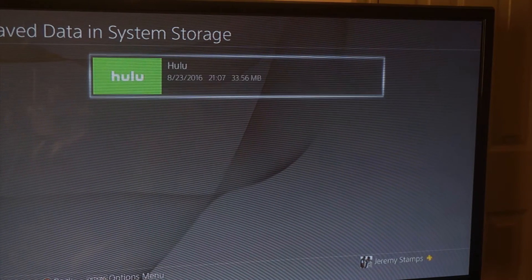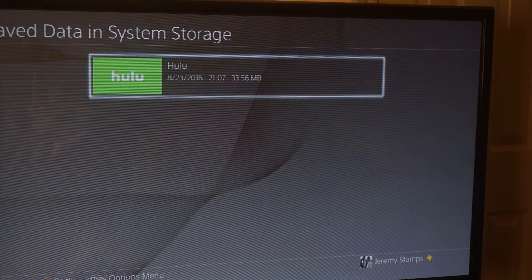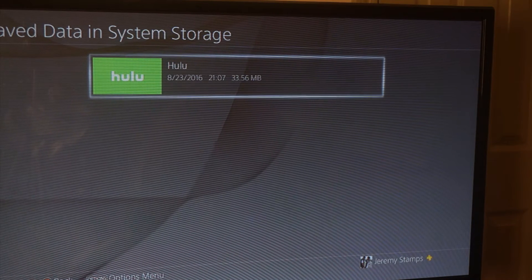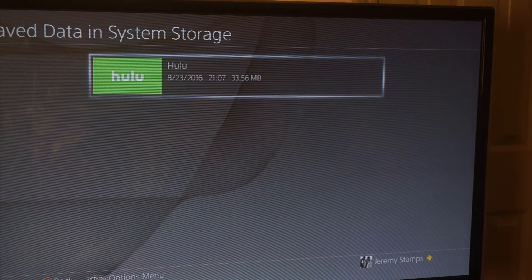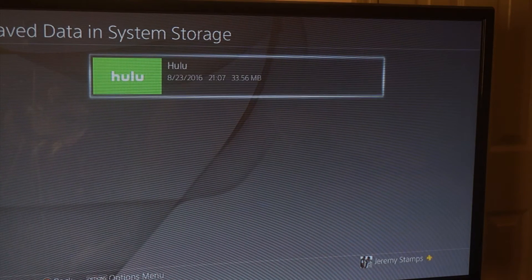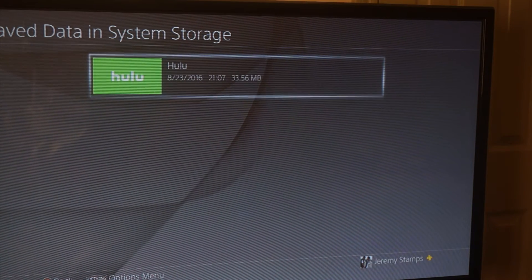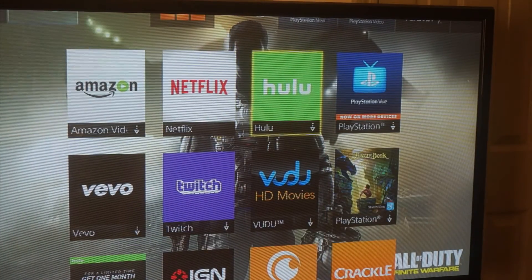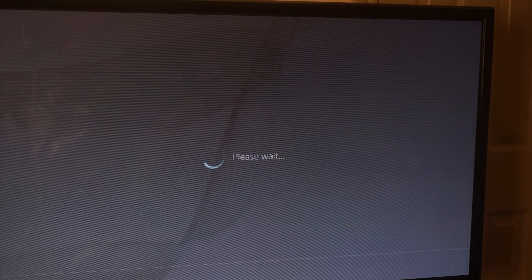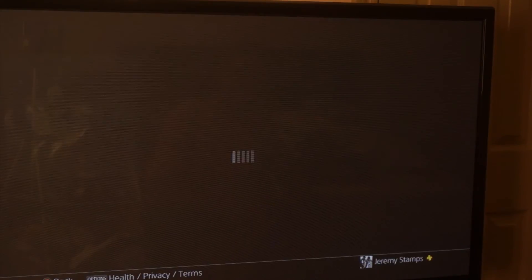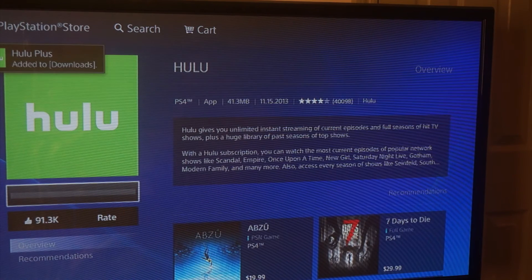After you click on it, you're gonna see a corrupted file. I've already deleted my file and I'm just redoing it for you guys. Delete the file, then go back and reinstall Hulu — and bam, it'll be back, ready to download, good to go.